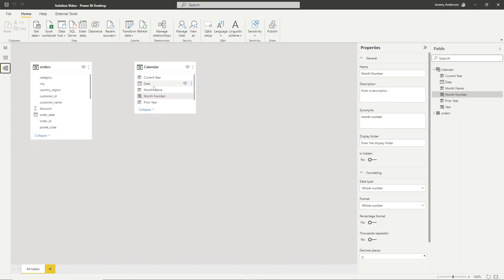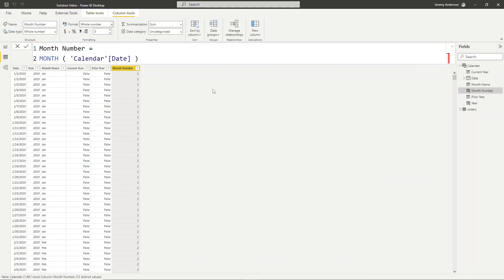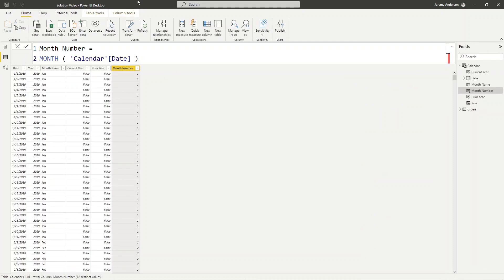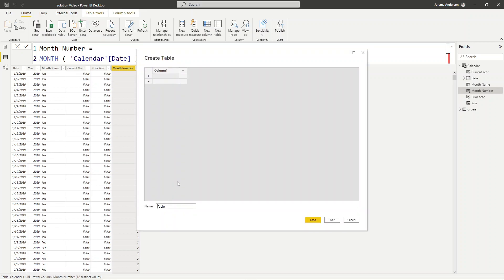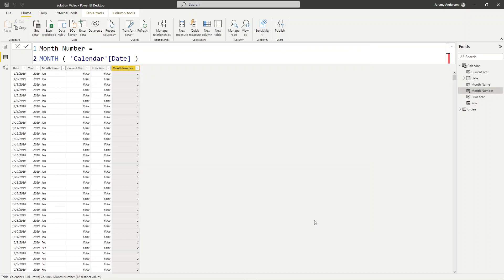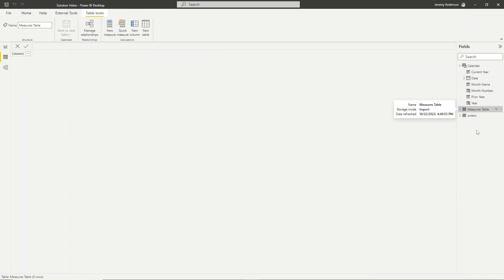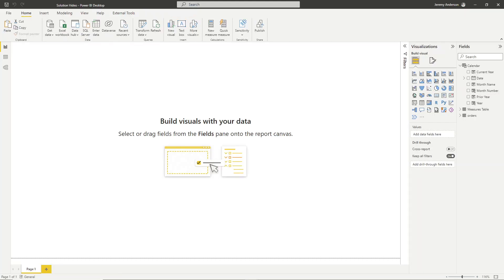Let's go ahead and hook that up to our orders table based on date. We've got a one-to-many relationship — the date from our calendar table connected to our orders table based on order date. One other thing I want to do quickly in terms of setup is create a dedicated measures table to help us organize our measures as we go. We'll use Enter Data and call this 'Measures Table', then hit load. Now we can start creating our measures.